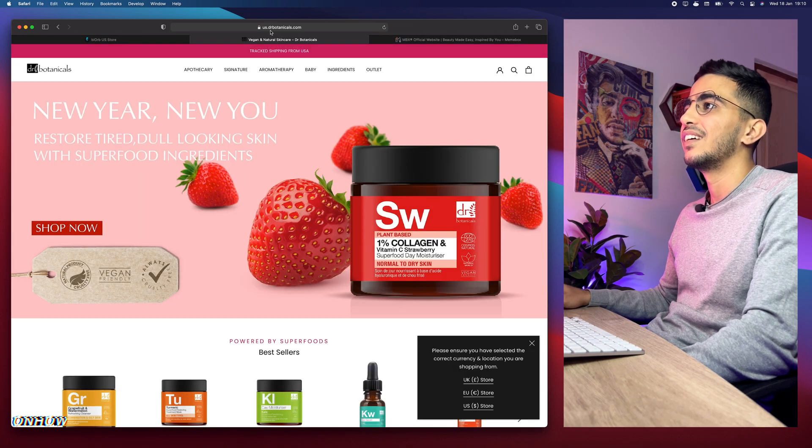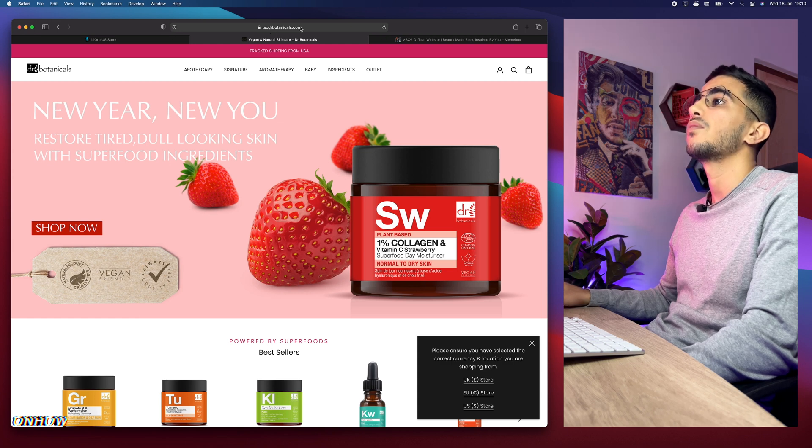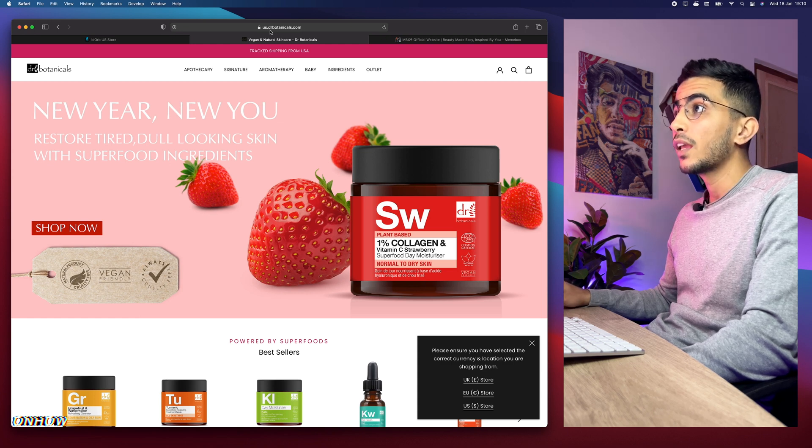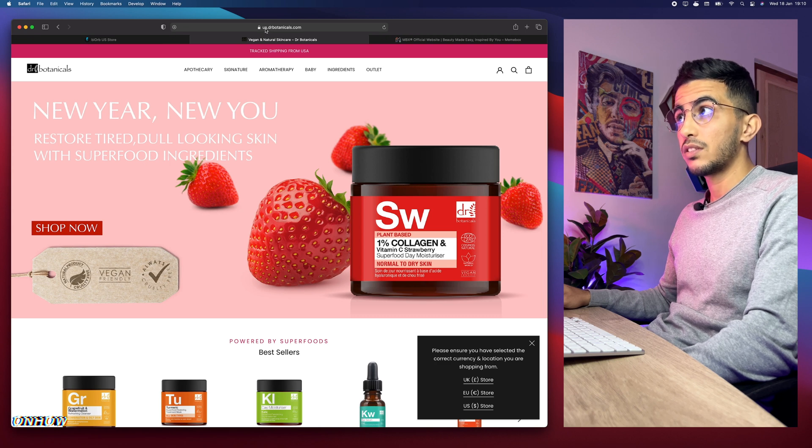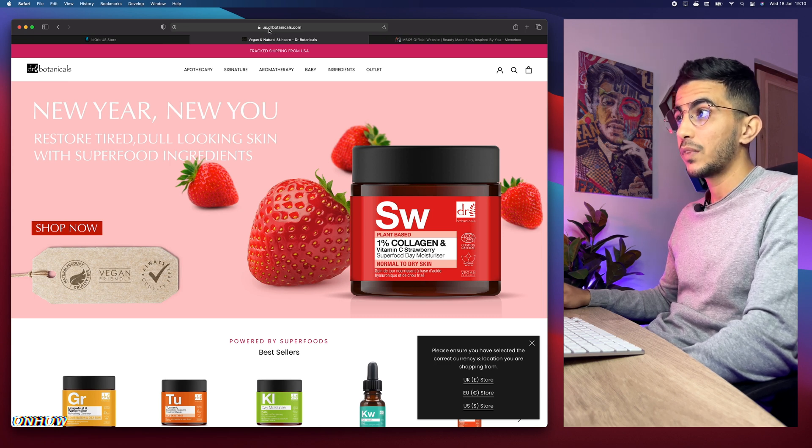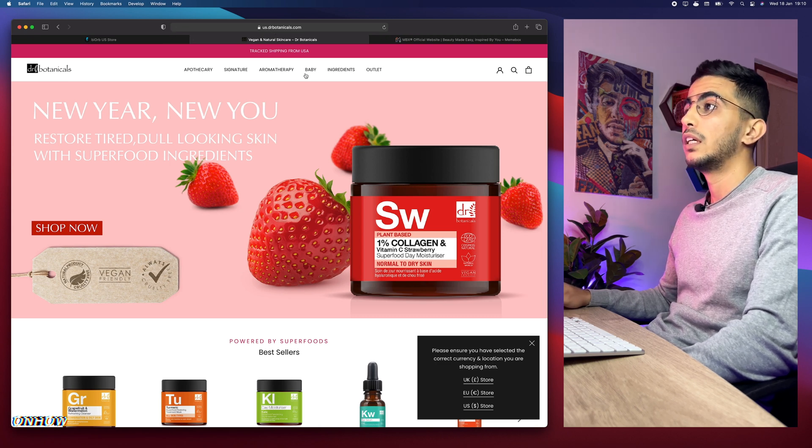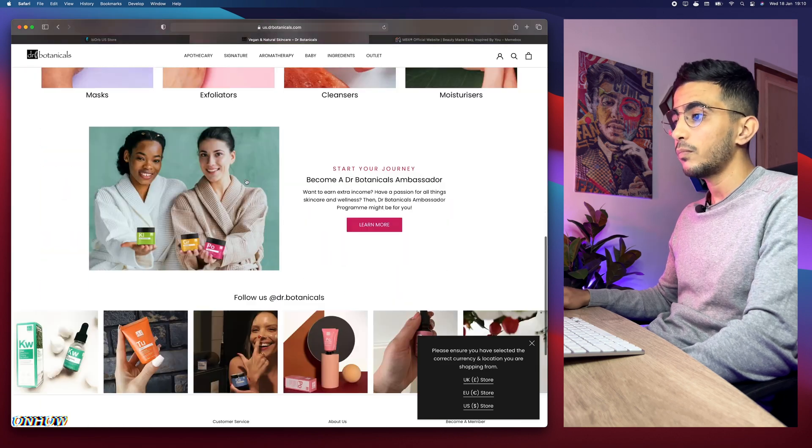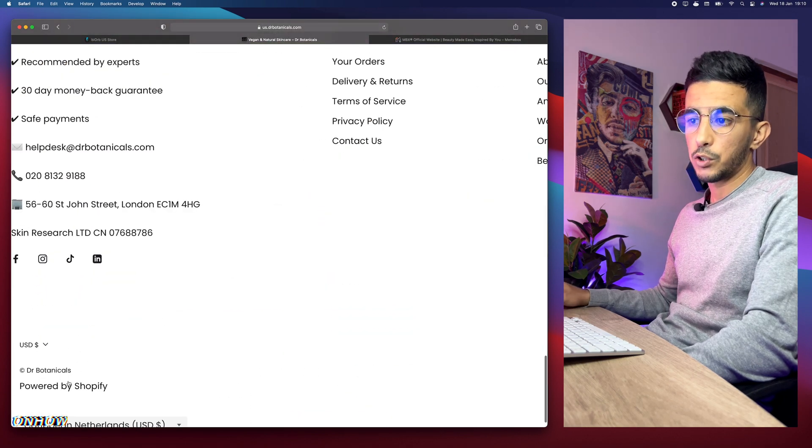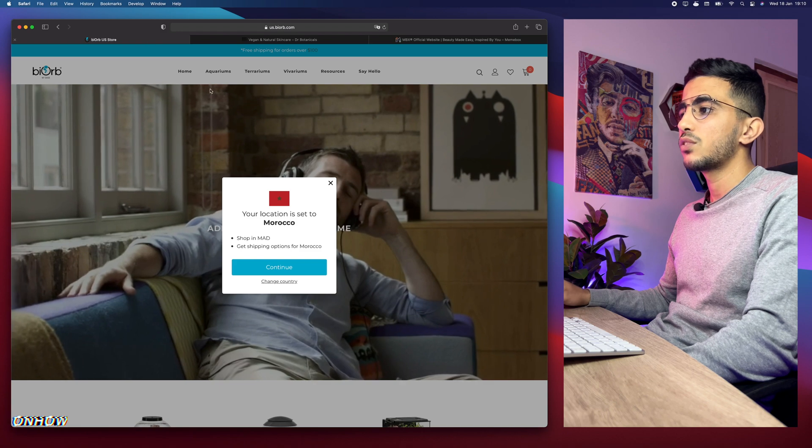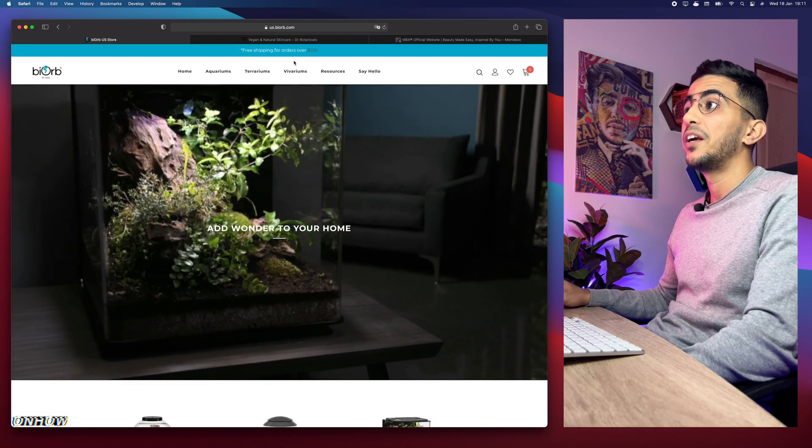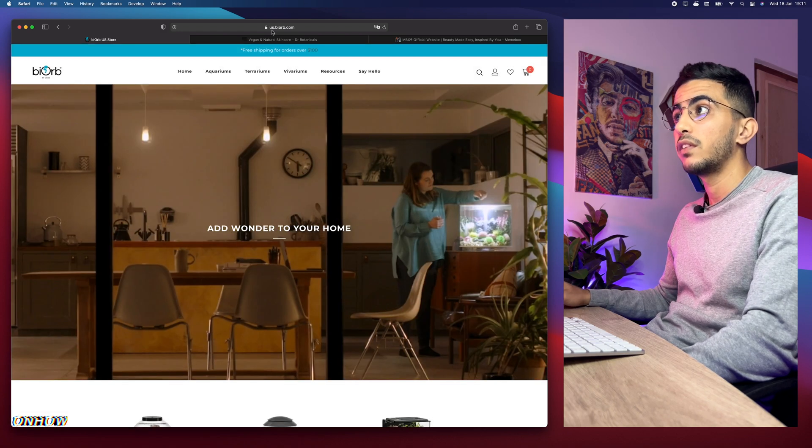The third website—I don't know how to pronounce that or what is that. Anyway, as you can see the subdomain for it is also US, which is really good for US customers. If we scroll down, powered by Shopify as well.